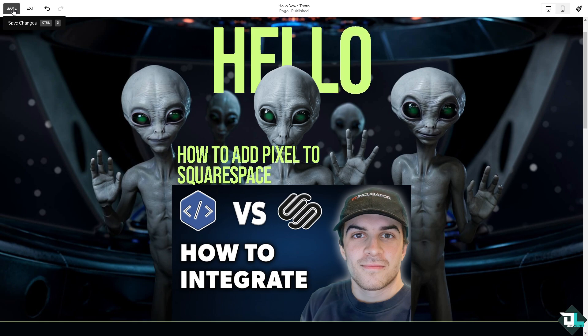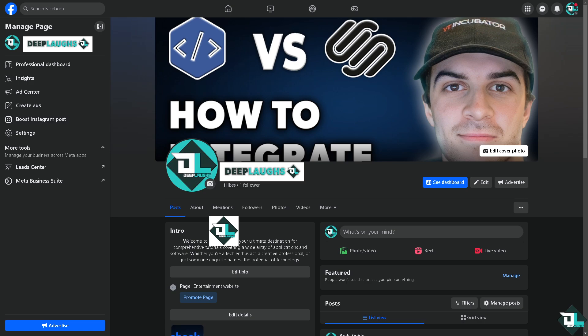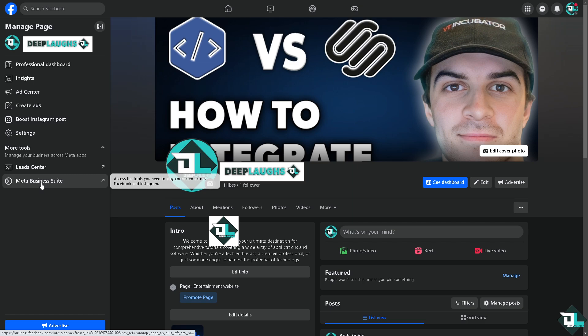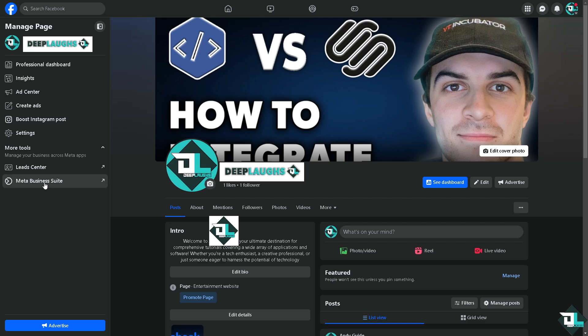Make sure you're on the Facebook page and click on the Meta Business Suite so you can access the tools you need to stay connected across Facebook and Instagram. Click on it.